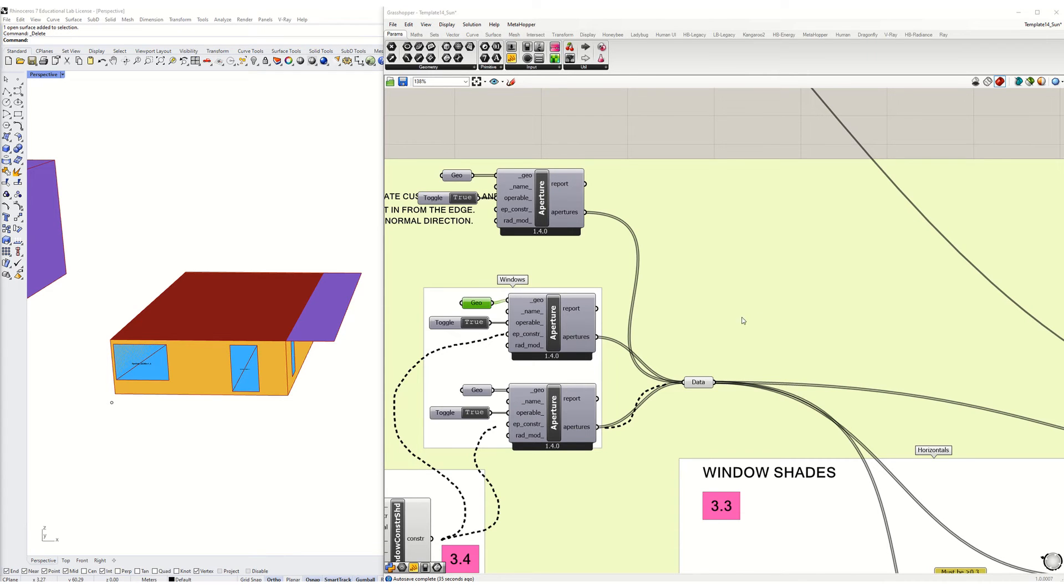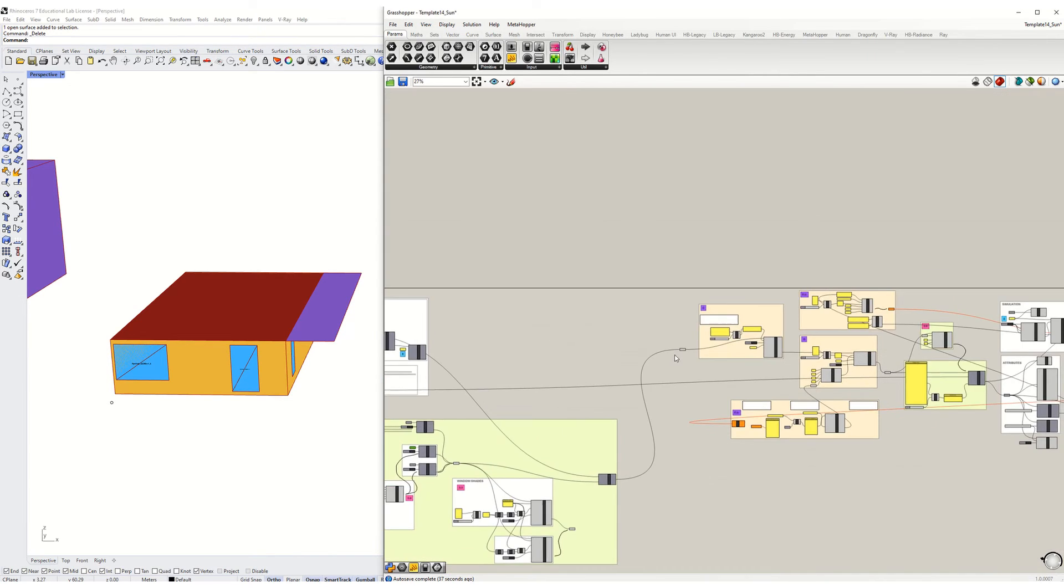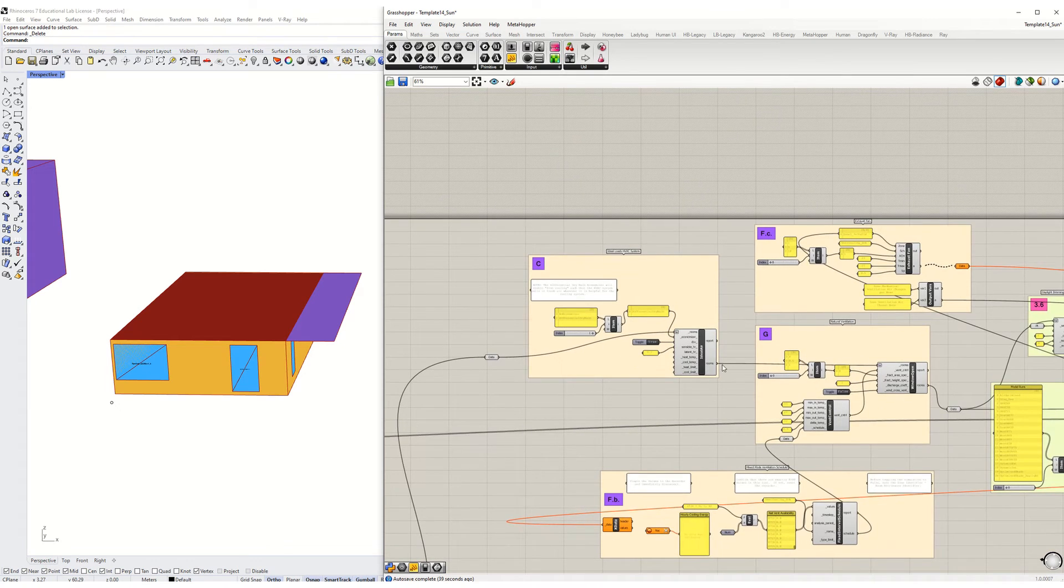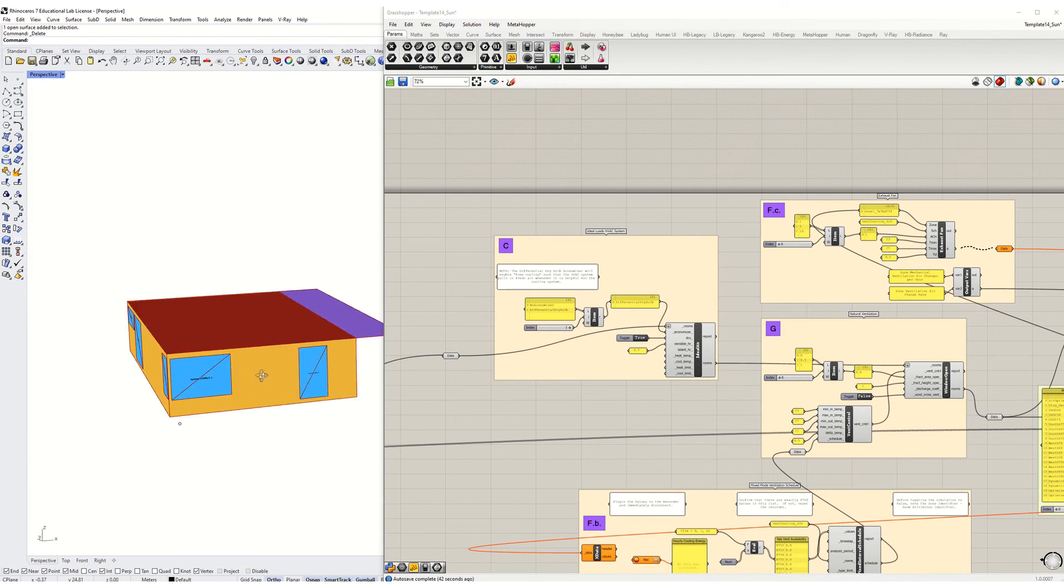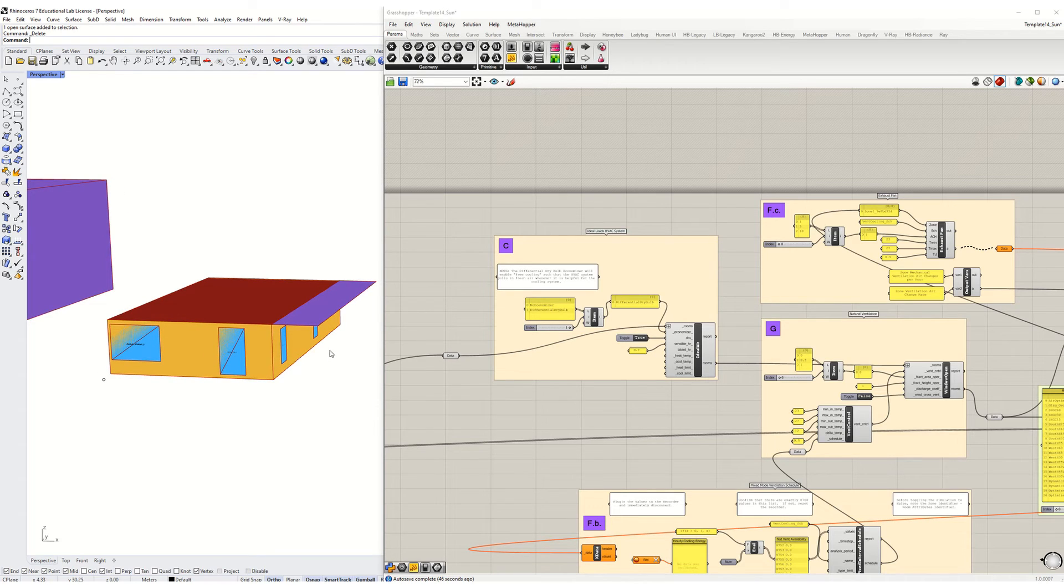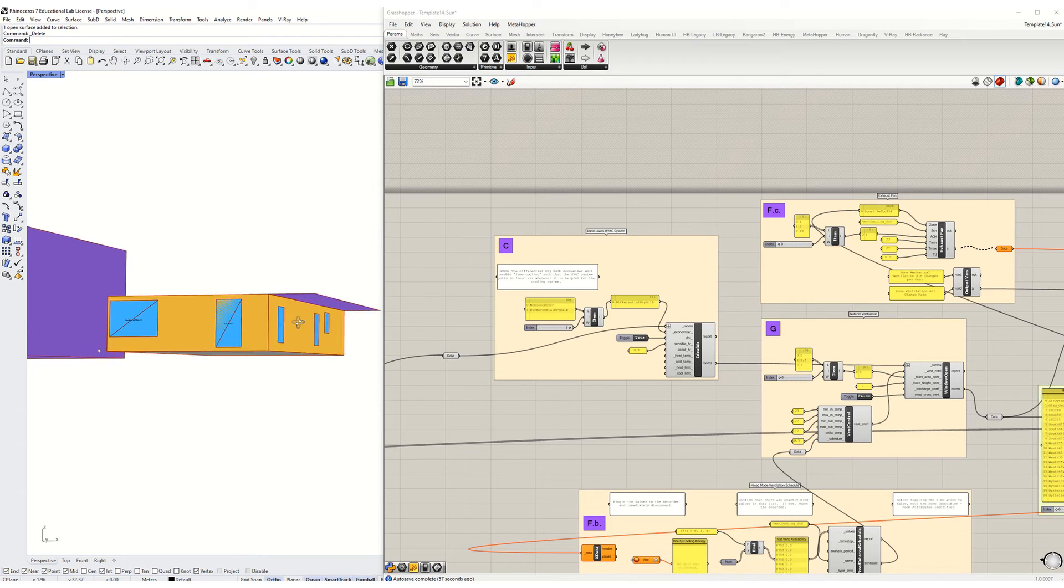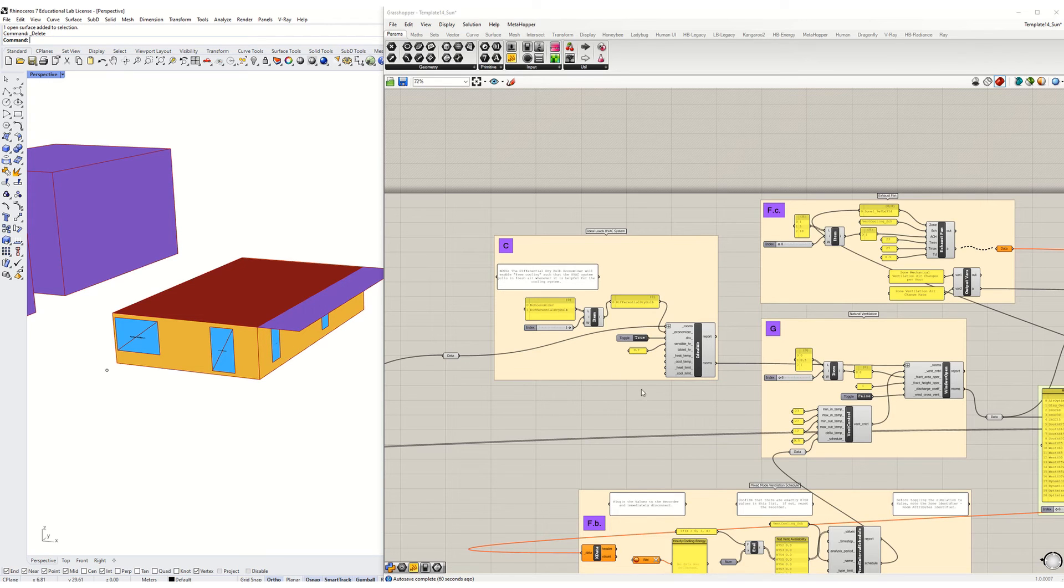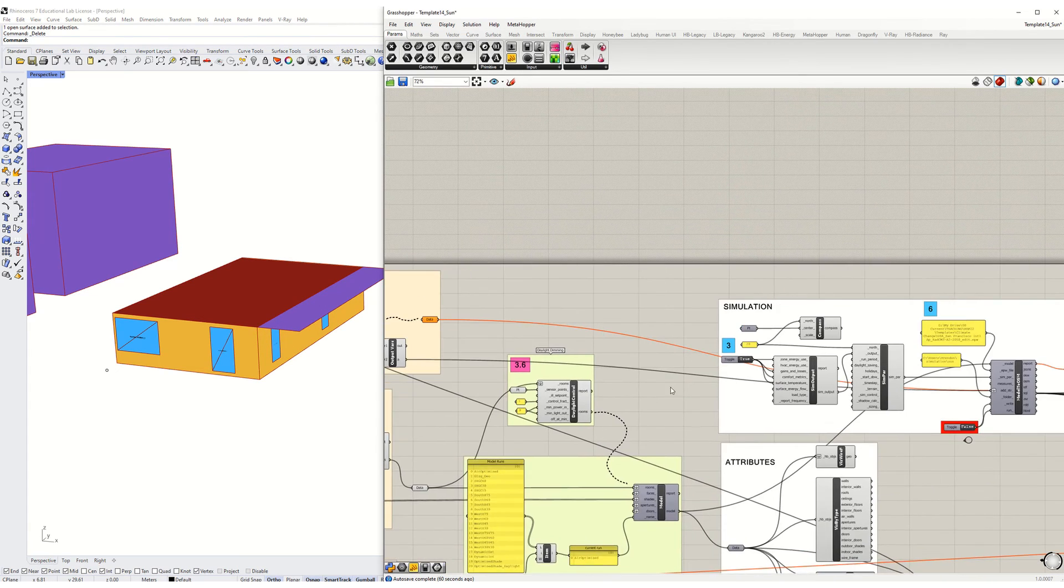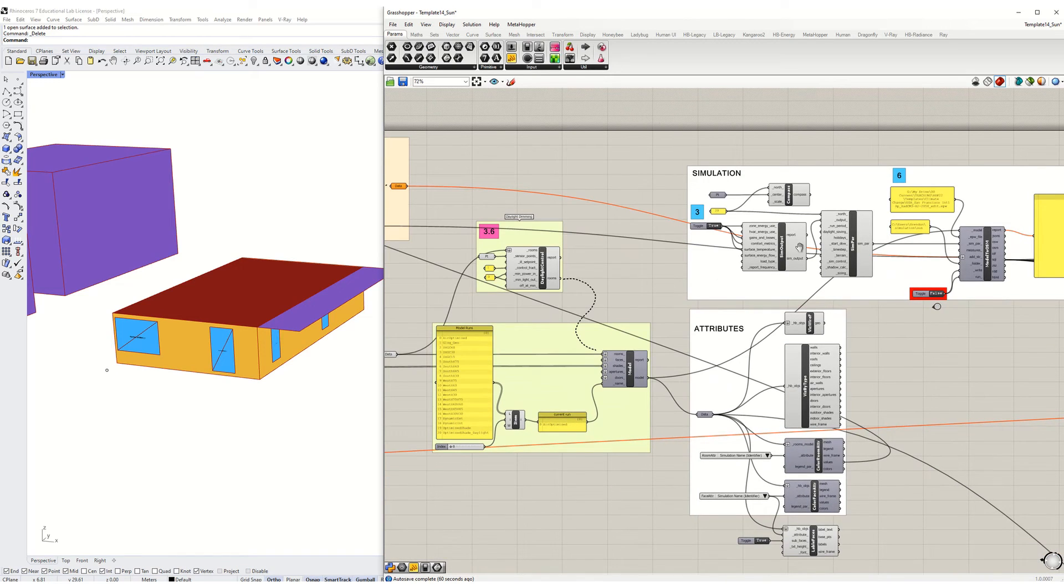When you simulate this, this will be your new baseline. In other words, previously you did whatever the window to wall ratio was that your partner used in the last iteration to make sure that you could get the same results that they did, which you should have. But now you're going to start departing from what your partner did because you're going to have your own geometry, your own window to wall ratio, and so this will be a new baseline.